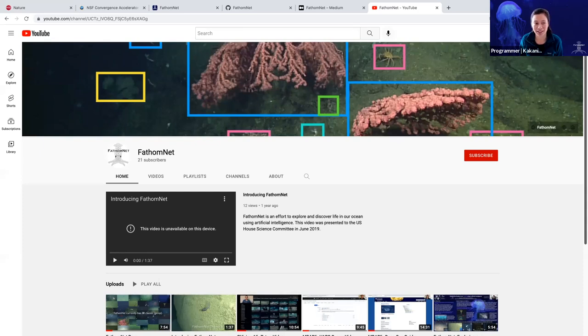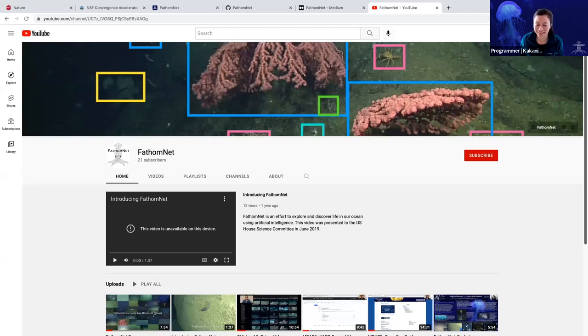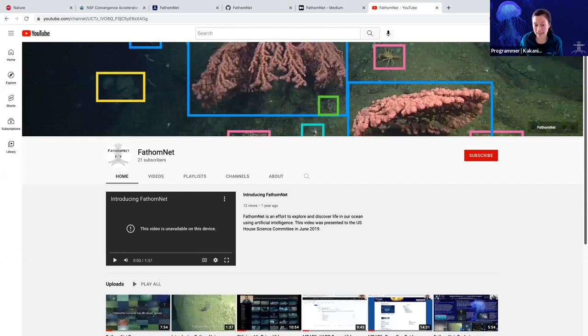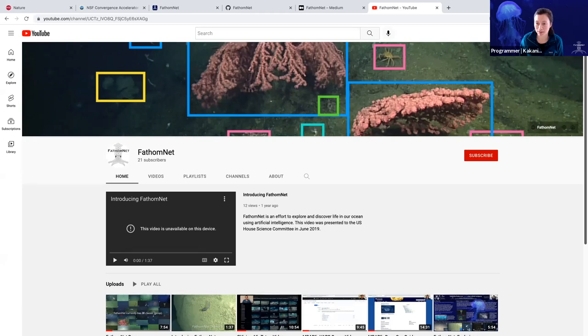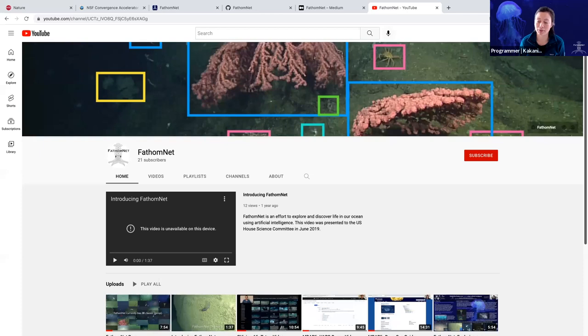And you can access this by going to YouTube slash FathomNet. And here we've got videos, different playlists. And for instance, we have all of the recordings from last year's workshop. And we will also upload all of the recordings from this year's workshop as well. So if there's anything that you missed, please check that out.